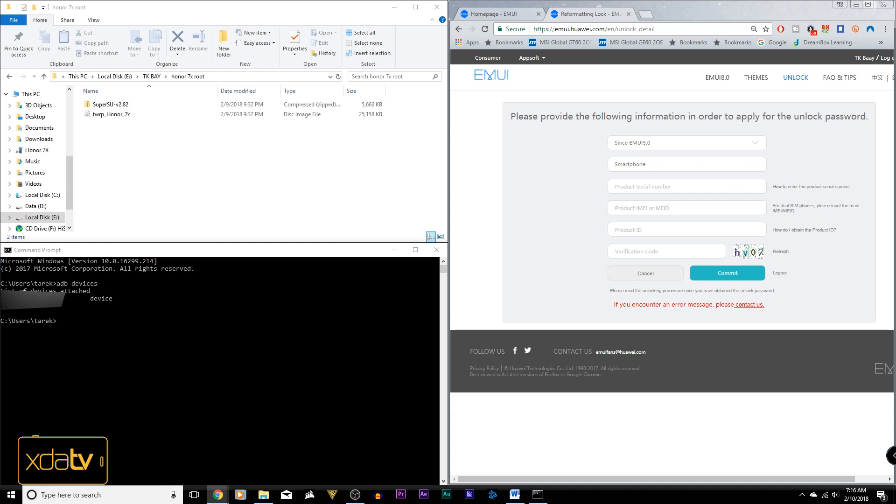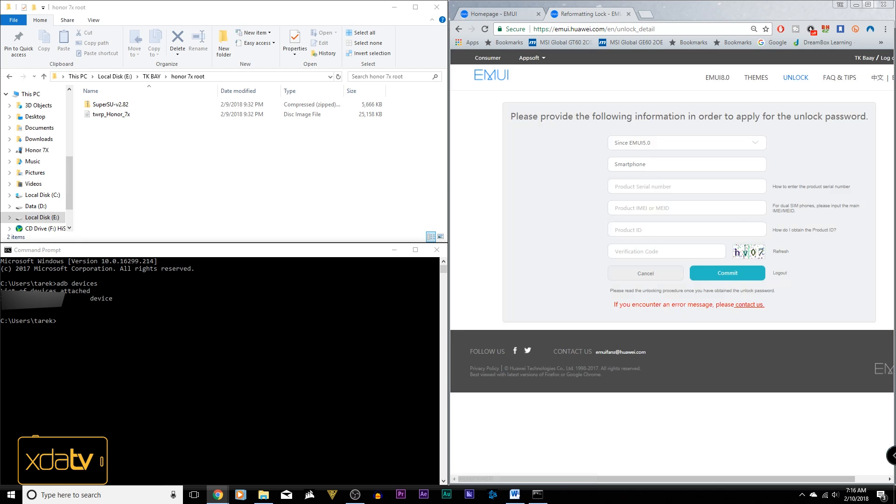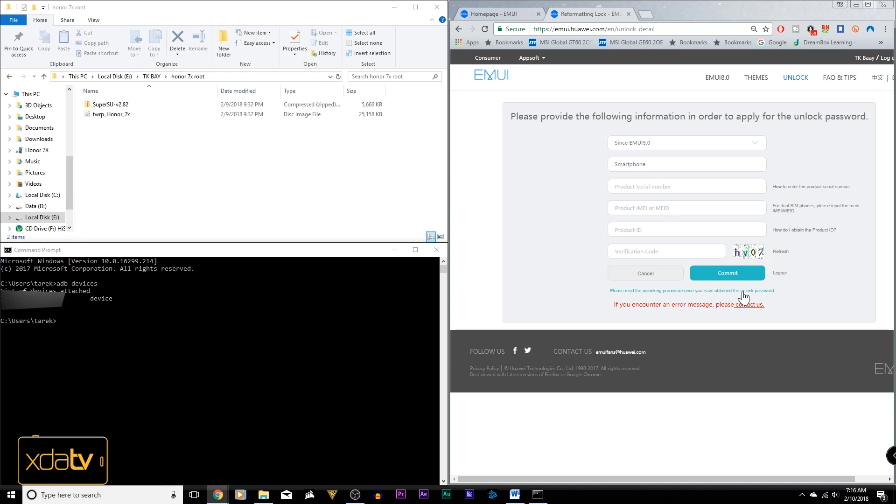We need to copy the serial number, the product IMEI, and the product ID. Product ID and the serial number could be obtained by putting in this code directly into your dialer, and then the two numbers will show up. And then as far as the IMEI, for me at least, the first IMEI, even though it's saying main, did not work for me. I was able to use the secondary IMEI. So try one or the other, and then of course you need to put this little capture code there. Once you're done, you say commit, and it's going to spit out a code for you. That's how we're going to be able to unlock our device.